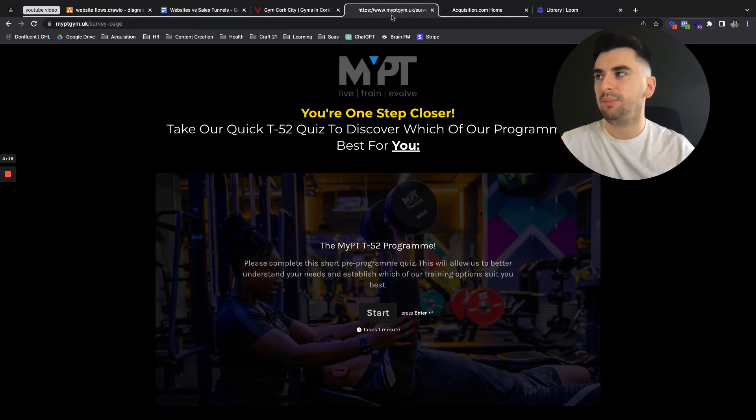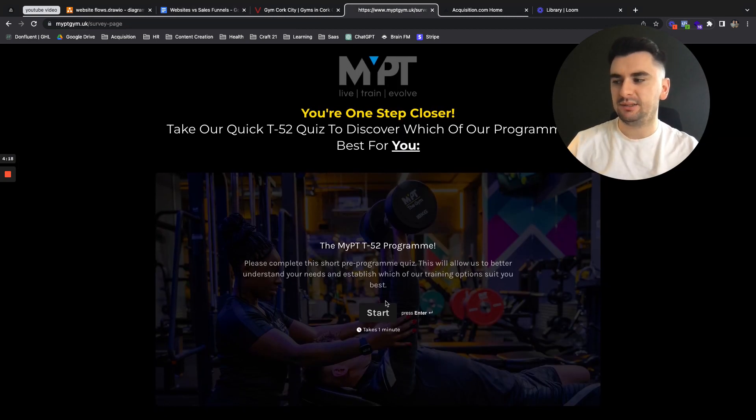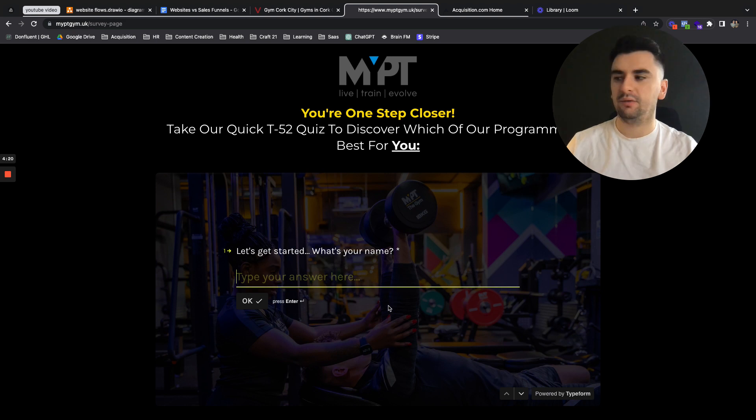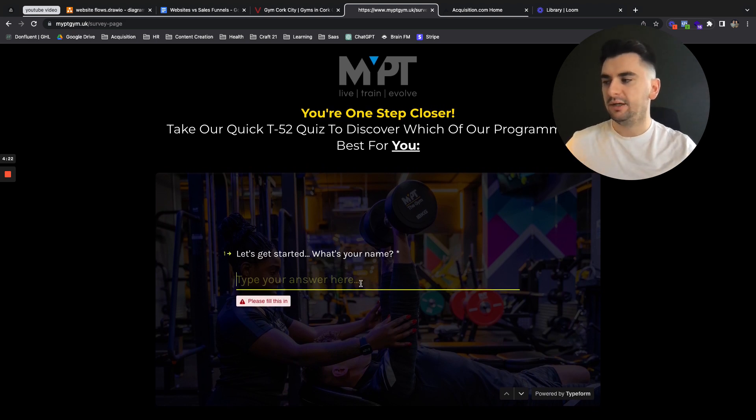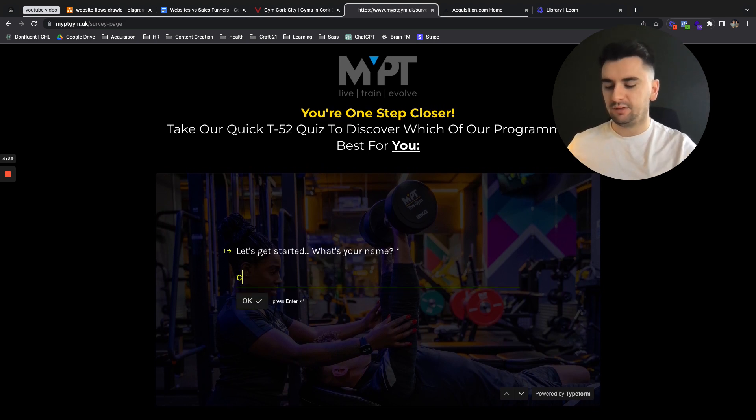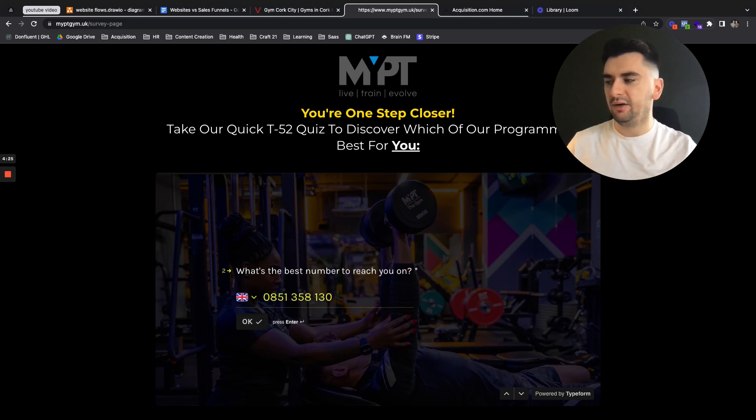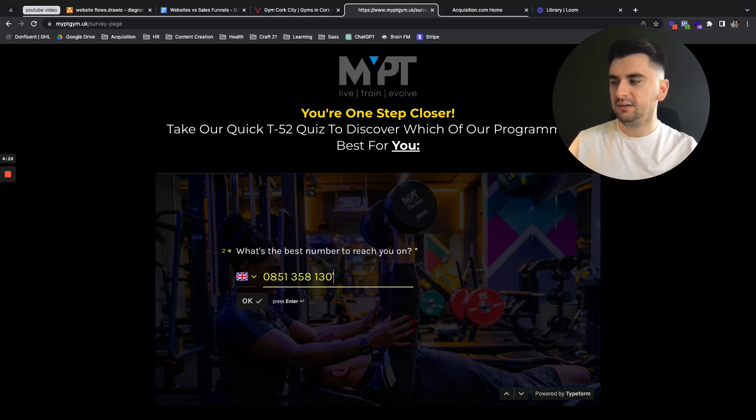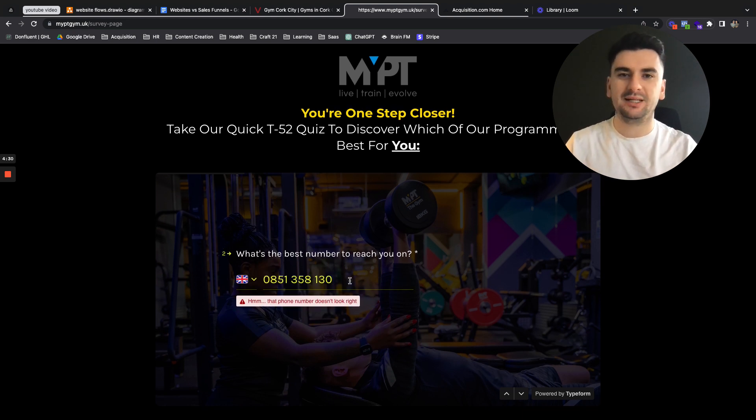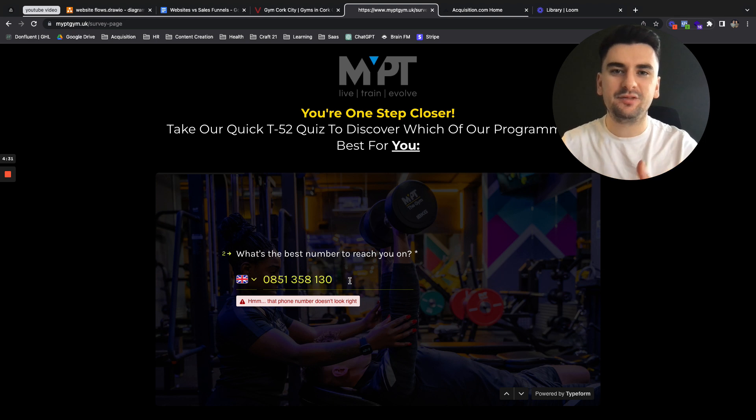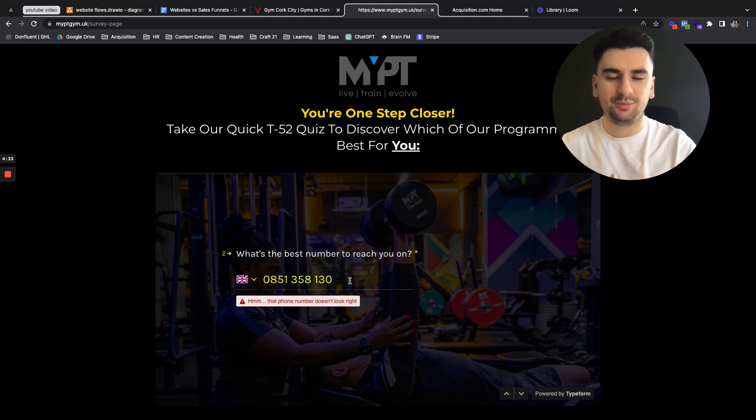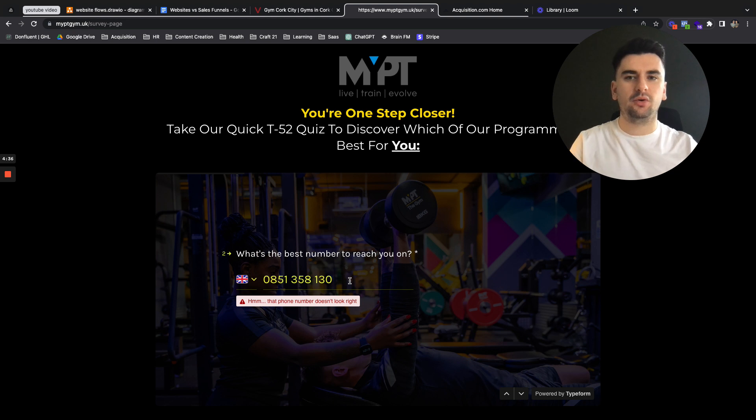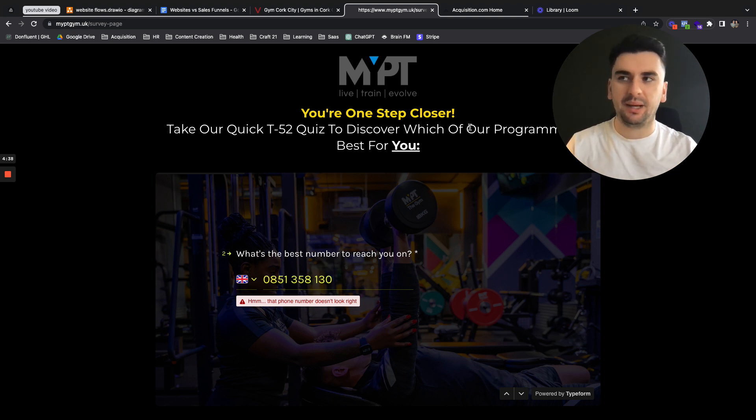So the example I like to give is this is a client of ours based in London. It's a one minute long survey, which guides them to their specific objectives. So if we come through, I can fill in all of my details and really get to an end objective, which gives me a program, an option to book, an option to call, an option to get a tour, depending on the actions and depending on what I actually implement.